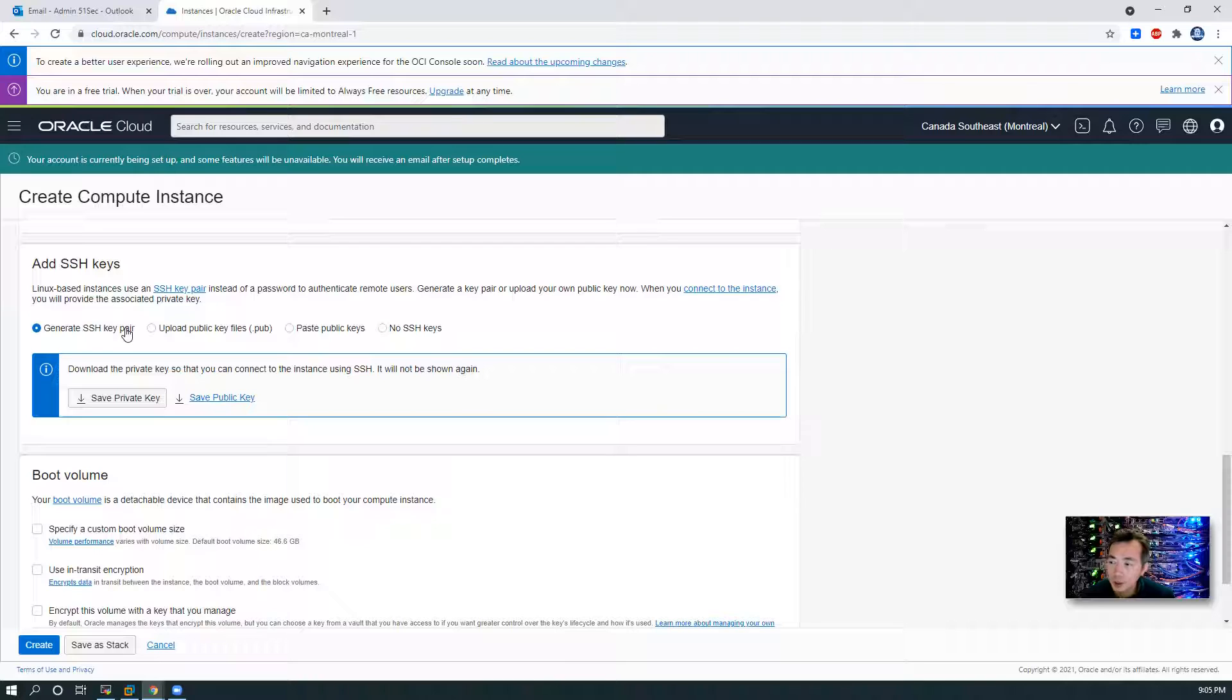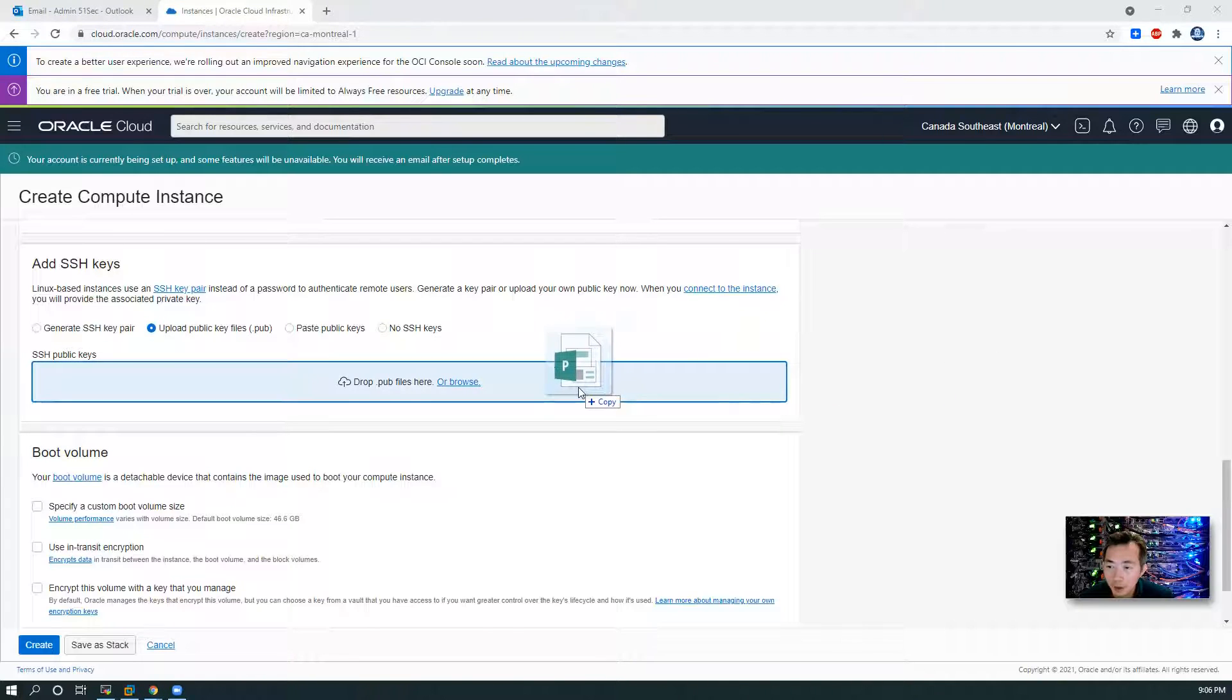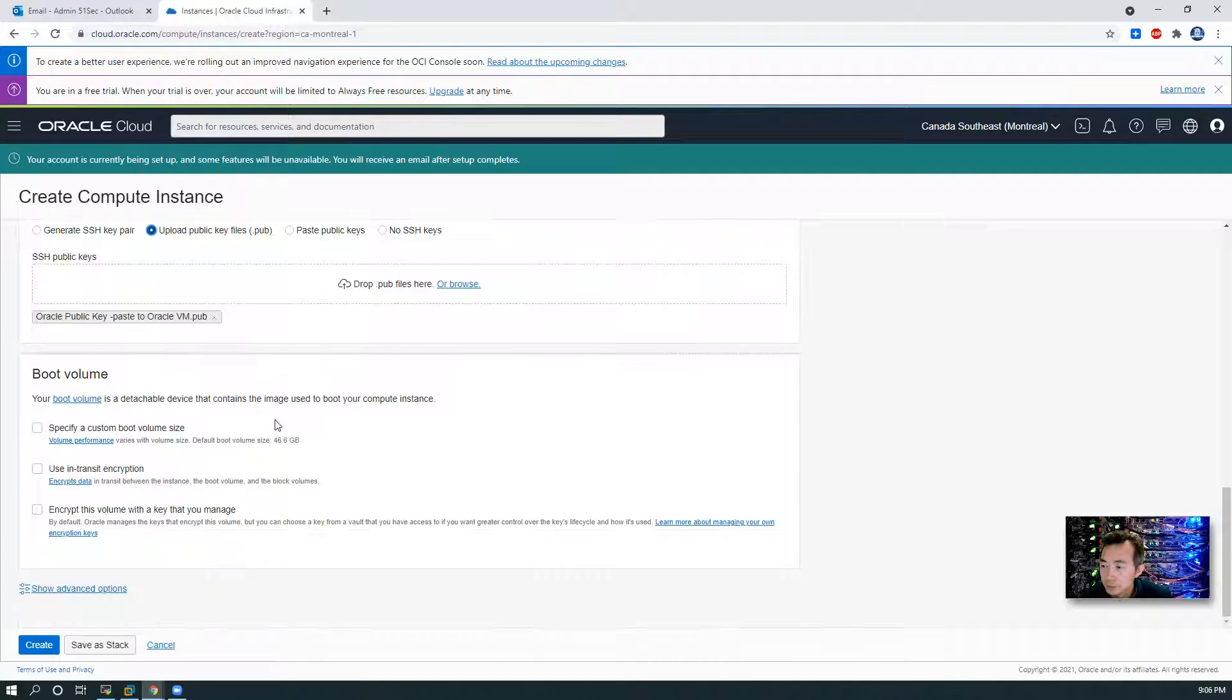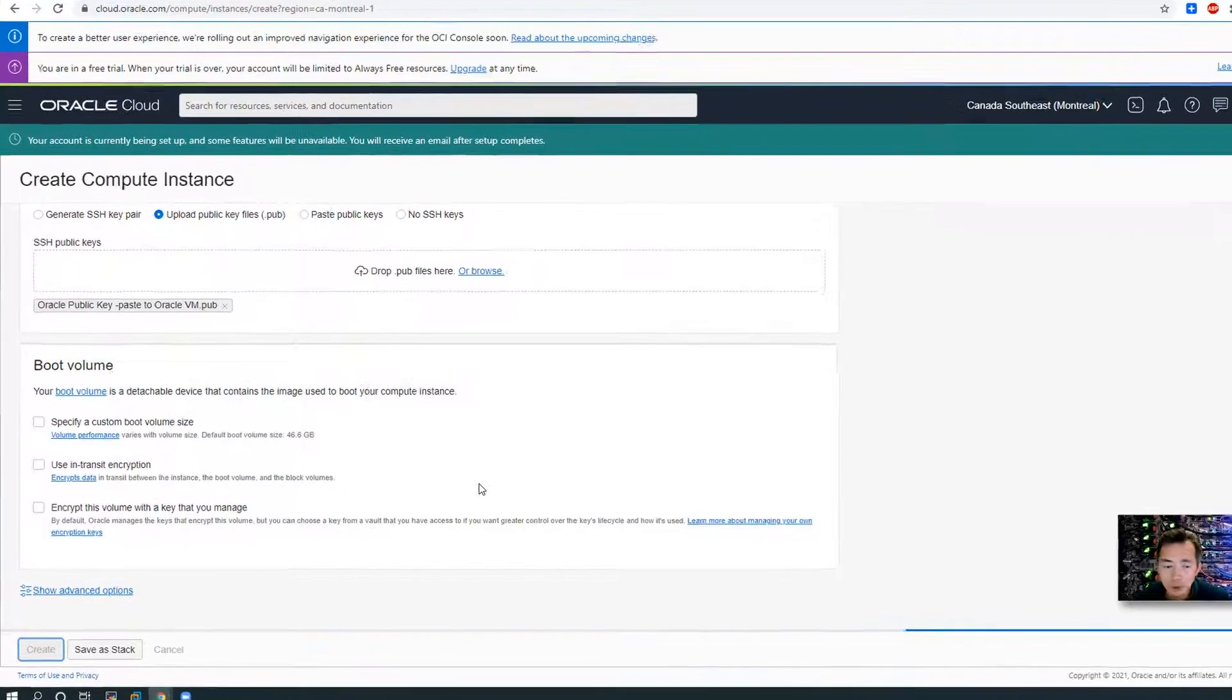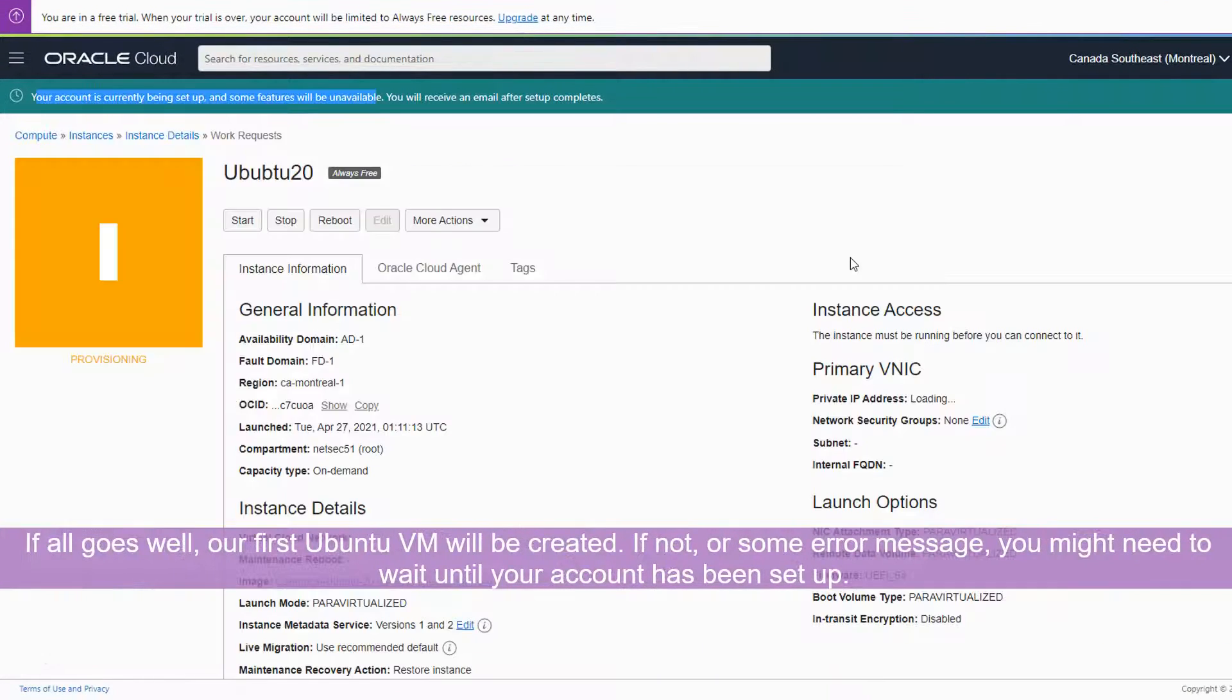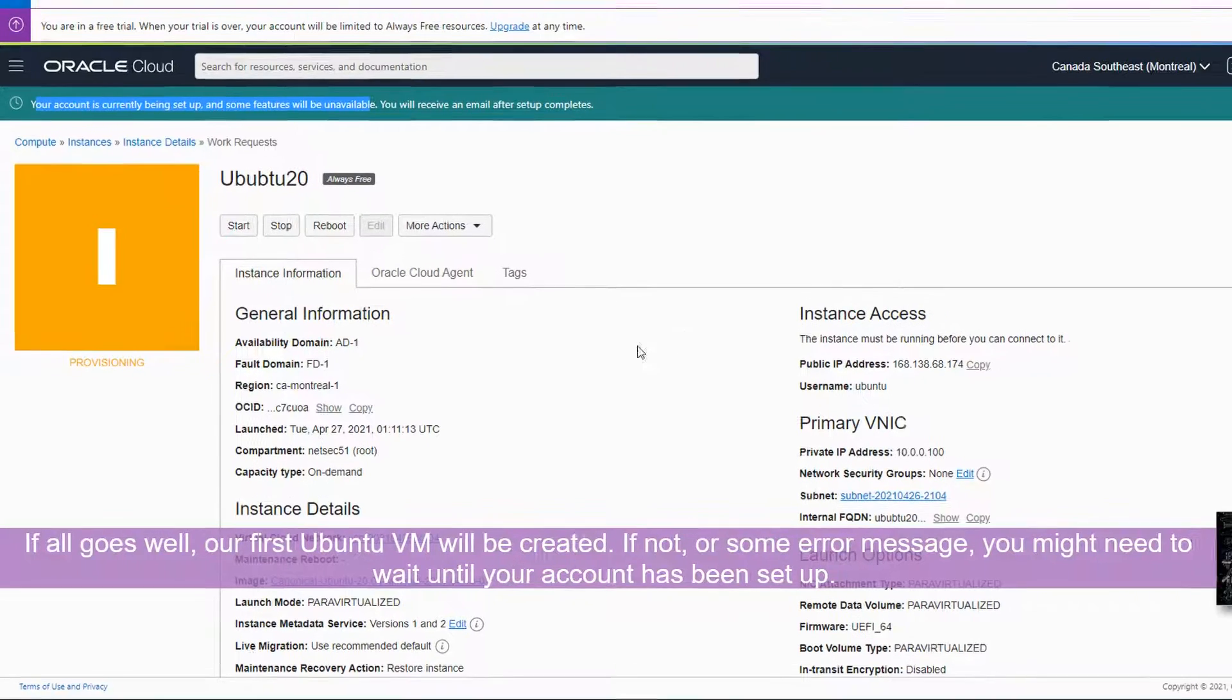You can generate your own SSH key, or you can upload your own. So I'm going to upload my own. I'm going to drop my pub file here. For other things, keep as default. Create.